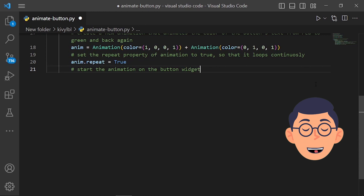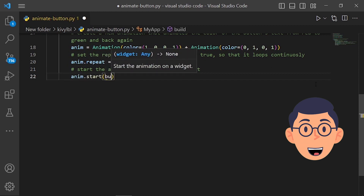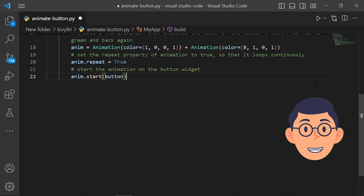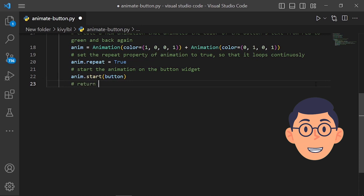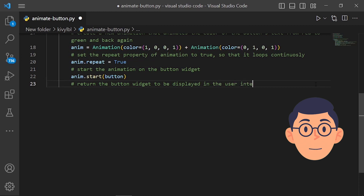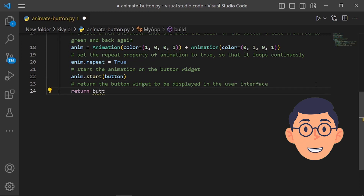This will cause the specified animation to be played on the widget. For example, if button is a Button object, button.start(anim) would start the animation on the button. We also set the repeat property of the animation to True so that it loops continuously.